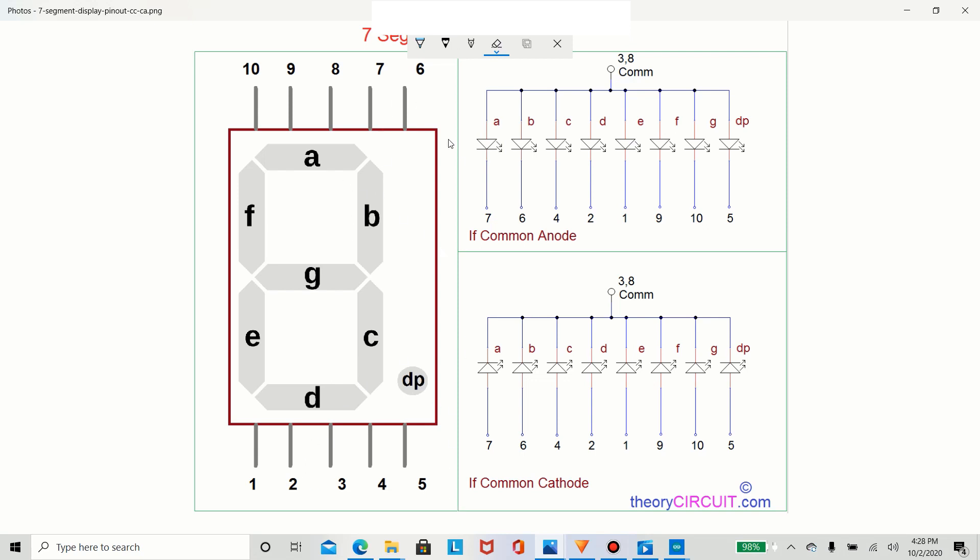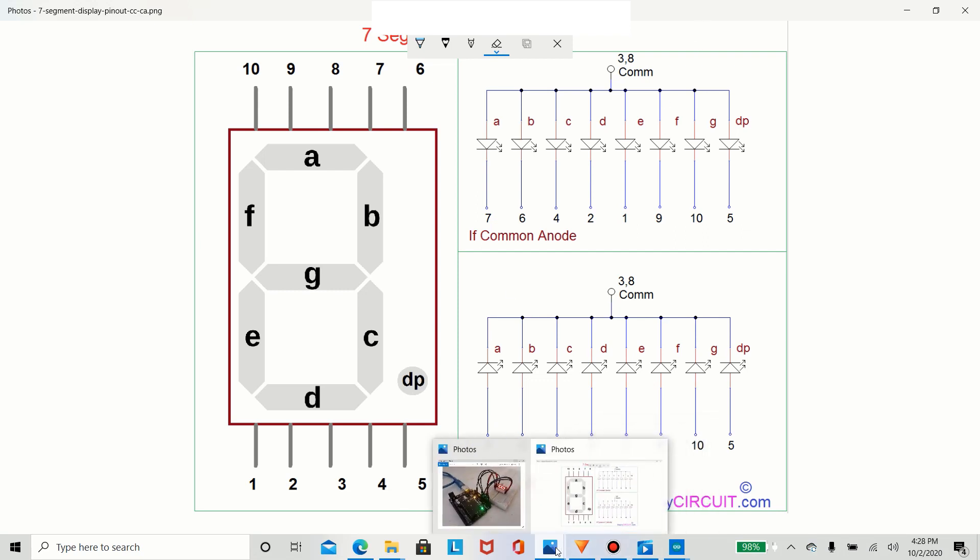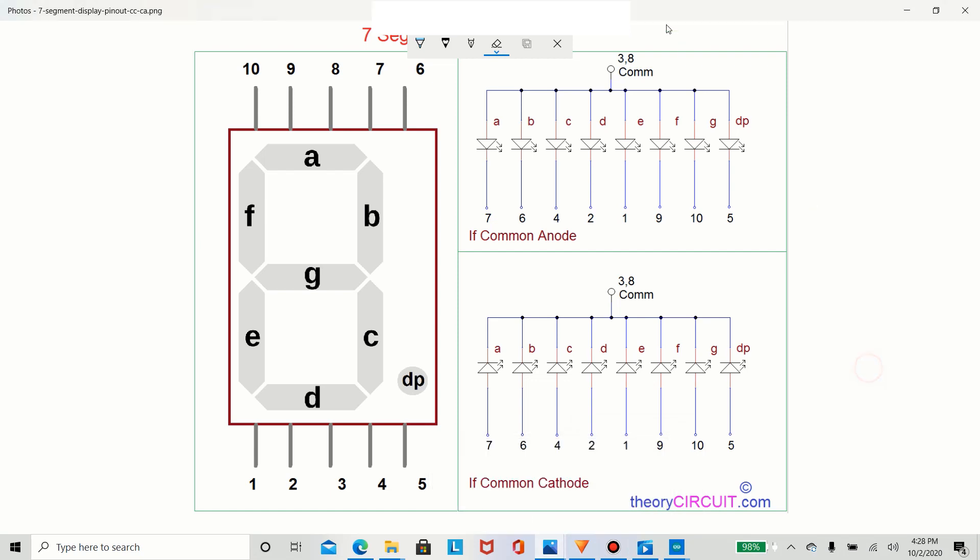And in this case for our circuit that we're going to build, we're not going to use the common cathode. But it's similar just with different pins. So this is the explanation for this diagram. Now we're going to build the circuit itself.